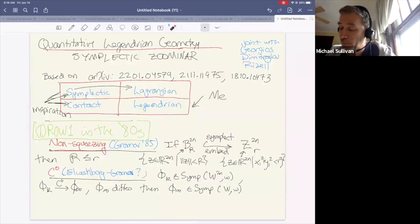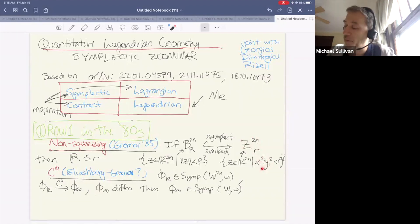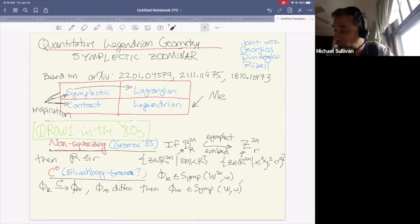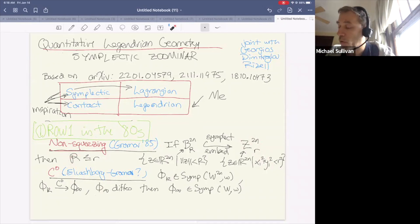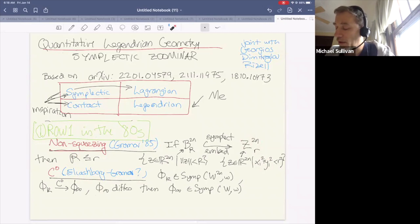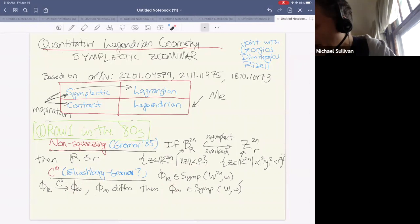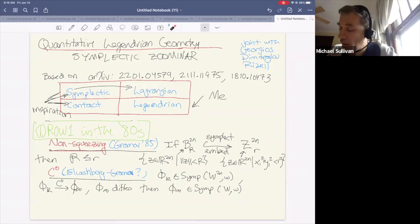We have the celebrated Gromov non-squeezing theorem from the 80s: if a symplectic ball symplectically embeds into a cylinder where only the first two coordinates are constrained, then you have to constrain all the coordinates of the ball. Then there's C0 symplectic topology, attributed to Eliashberg and Gromov: if a sequence of symplectomorphisms C0 converges to a diffeomorphism, then the limit is a symplectomorphism.